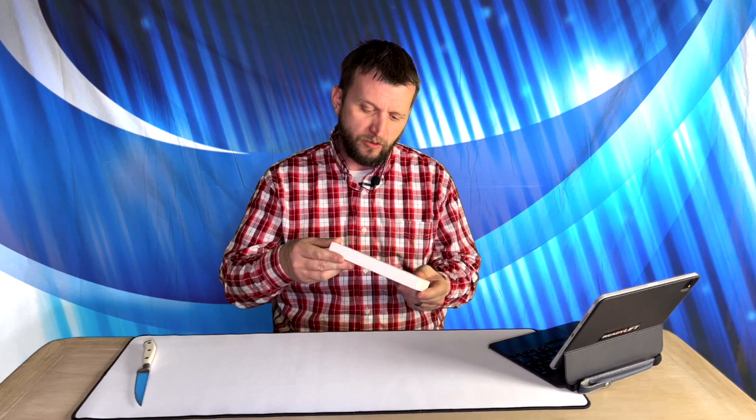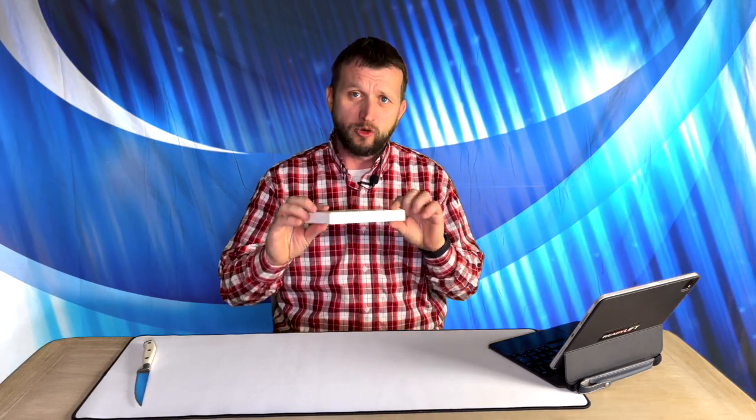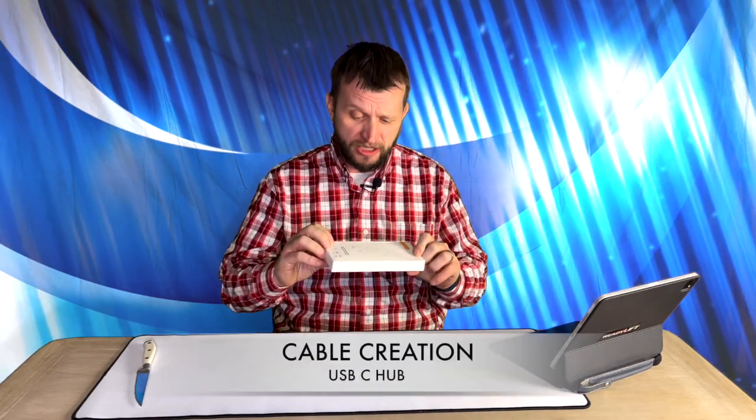What is up guys? It's Jay here. Jay Media One. We are back with a cool product to review. Today we got the Cable Creation.